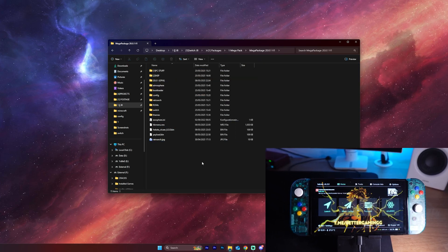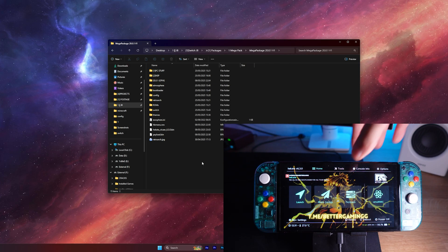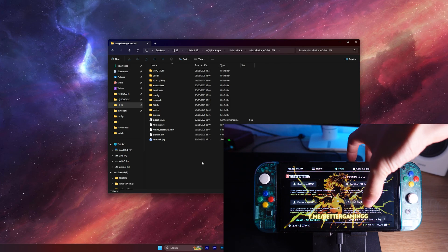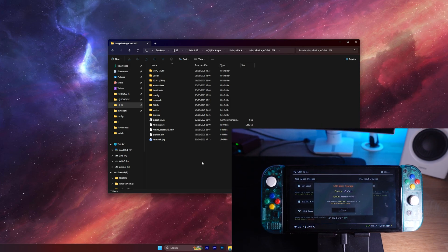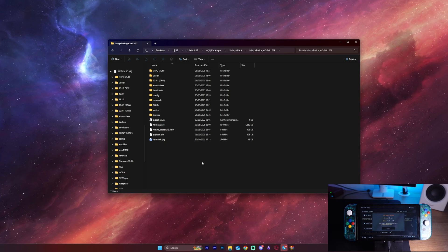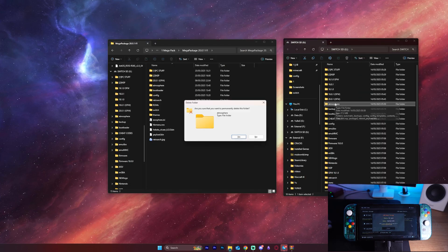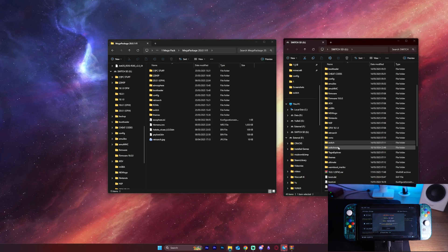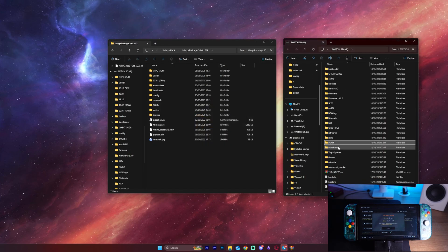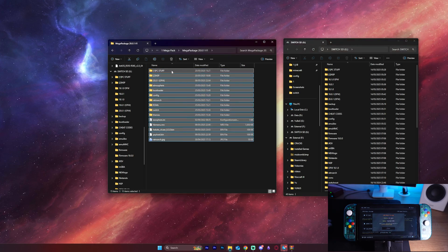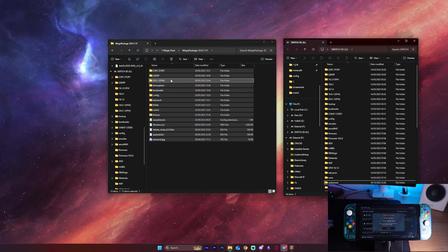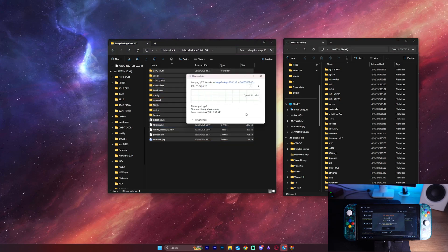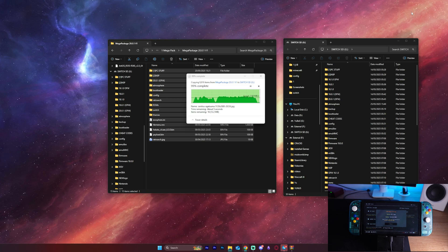Alright, now that you've got the pack, prepare your microSD card for installation. Connect your microSD card to your computer, and then delete the Atmosphere and the Switch folders if you have them on your microSD card. Then drag and drop all Mega Package files from the folder into your microSD card. Replace any files if prompted. We want the latest and greatest from this pack on your card.